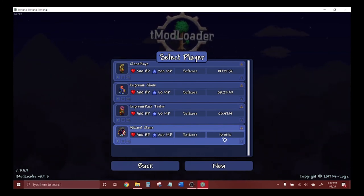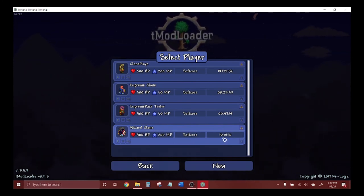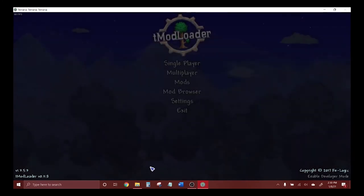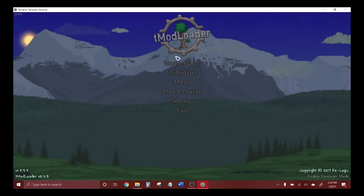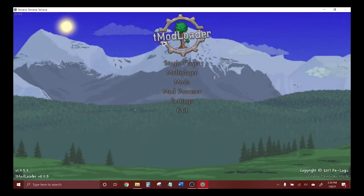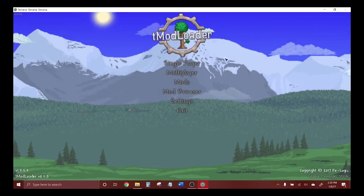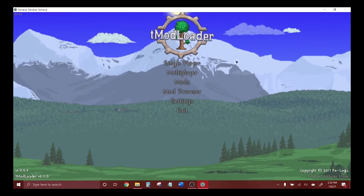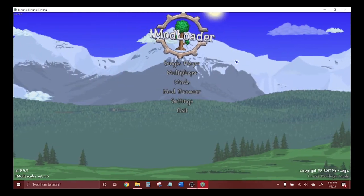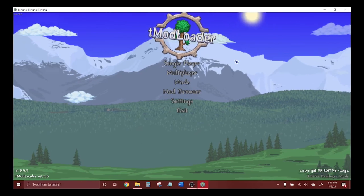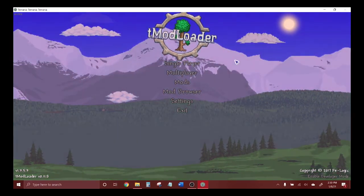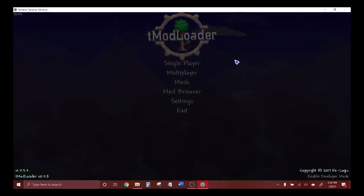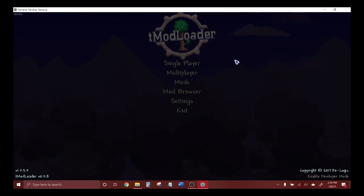Thank you for watching this guide on how to install TModLoader. My name has been HomePlays and I will see you all in the next video. Remember, every clone has its roots in the original. Bye bye!